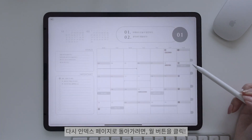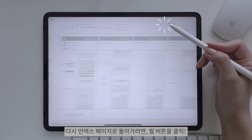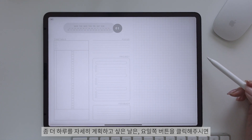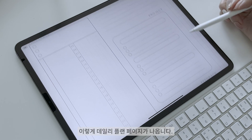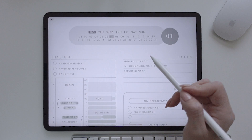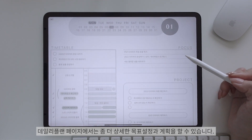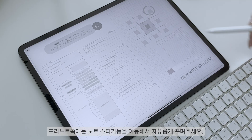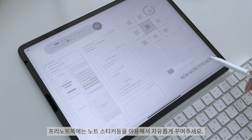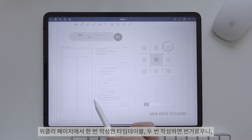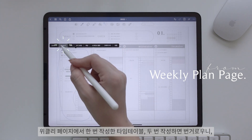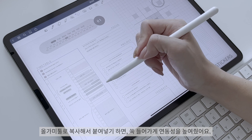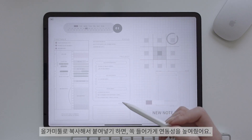다시 인덱스 페이지로 돌아가려면 월 버튼을 클릭해주세요. 좀 더 하루를 자세히 계획하고 싶은 날에는 요일 쪽 버튼을 클릭해주면 데일리 플랜 페이지가 나옵니다. 데일리 플랜 페이지에서는 좀 더 상세한 목표 설정과 계획을 할 수 있습니다. 프리노트에는 노트 스티커 등을 이용해서 자유롭게 꾸며주세요. 위클리 페이지에서 작성한 타임 테이블은 올가미 툴을 이용해서 복사 붙여넣기 하면 데일리 페이지에 쏙 들어가게 연동성을 높여줬어요.